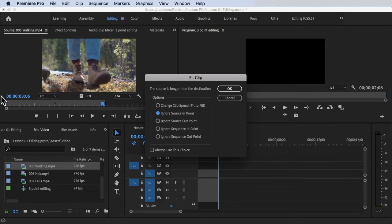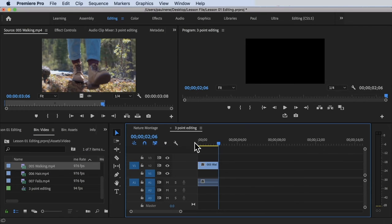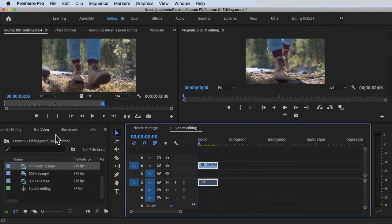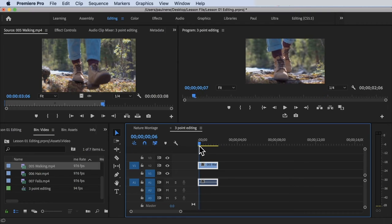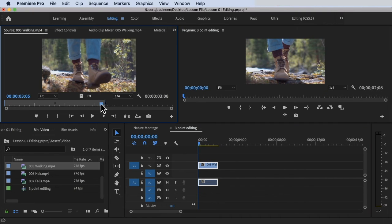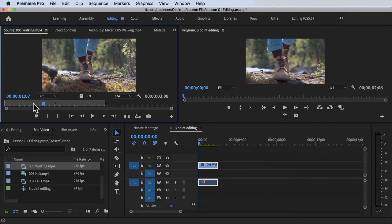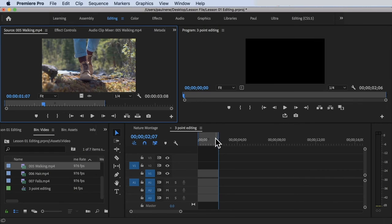Let's undo and try 'Ignore source in point.' Press the comma key again, select 'Ignore source in point,' and click OK. By ignoring the source in point, Premiere Pro fills the destination starting from the out point side of the source, effectively ignoring the first part of the clip. The clip is added to the timeline as two seconds, but that initial portion is ignored.